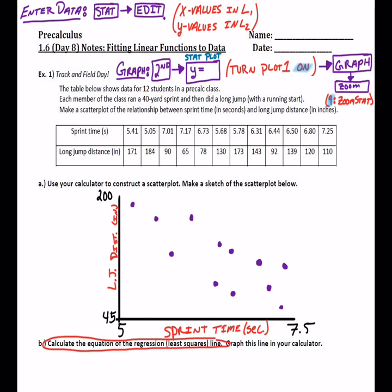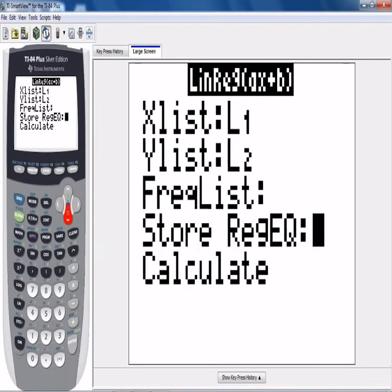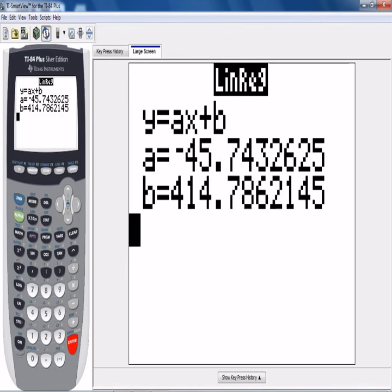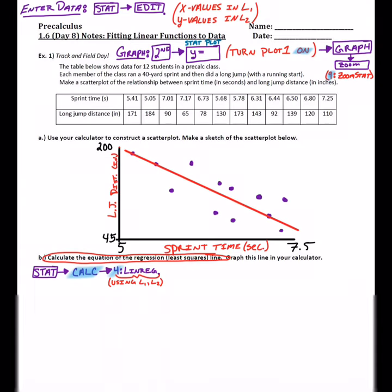So how do we calculate the equation of the best fit line — the regression line? On our calculator, go to STAT, CALC, and the fourth option is LinReg. So STAT, CALC, LinReg — it'll calculate it for us. There's your linear equation: ax + b. A is our slope, B is our y-intercept. I'm not going to keep all those decimal places, but the equation is y = -45.74x + 414.79.